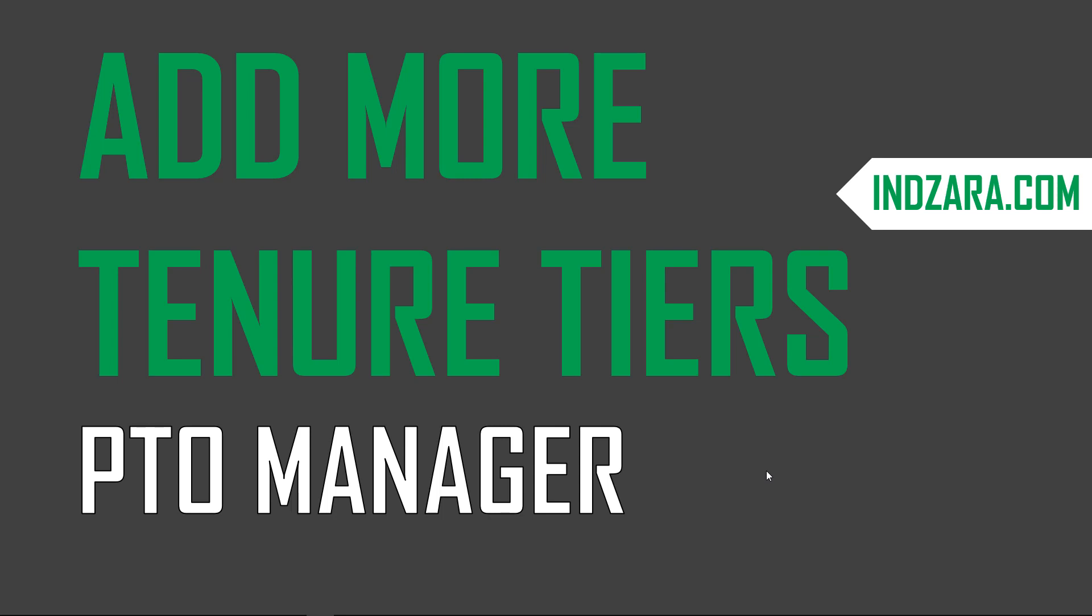In this video we will briefly describe what the PTO manager Excel template does to set the context, and then we will go into a simple four-step process by which we can add more tenure tiers.